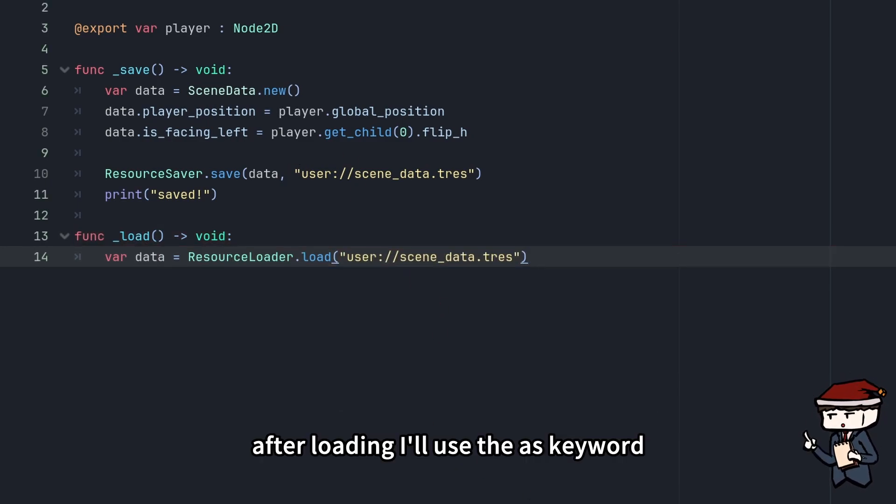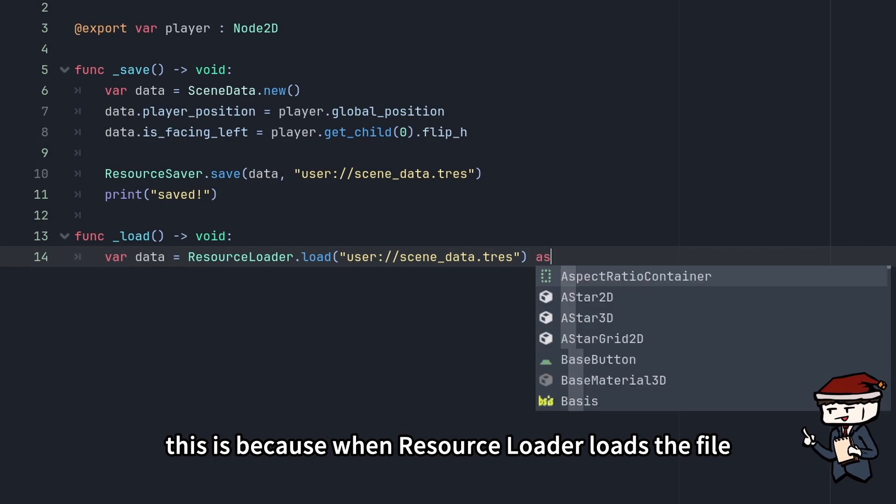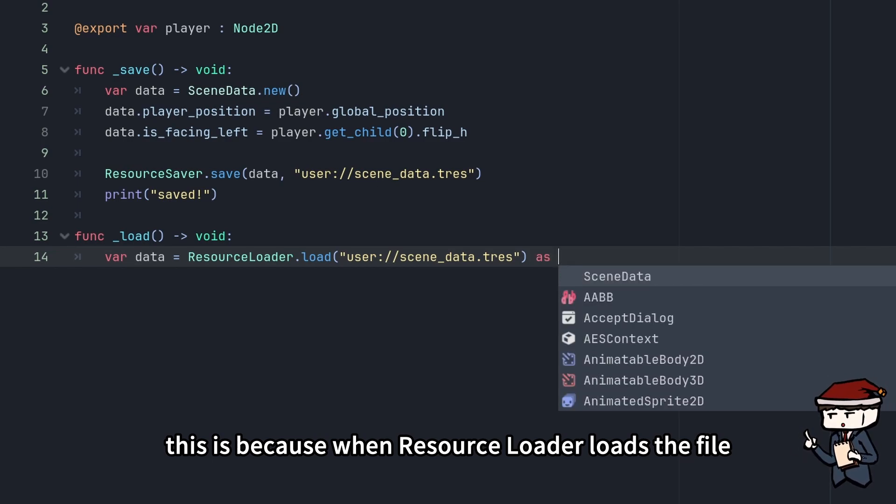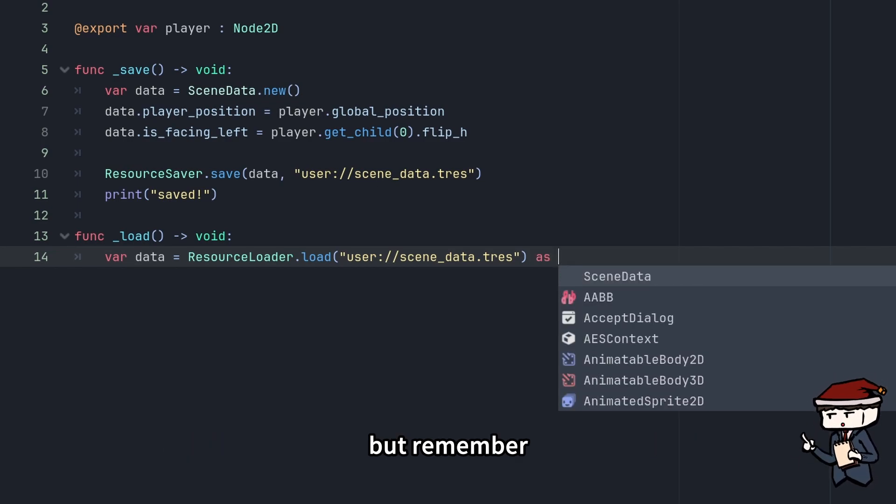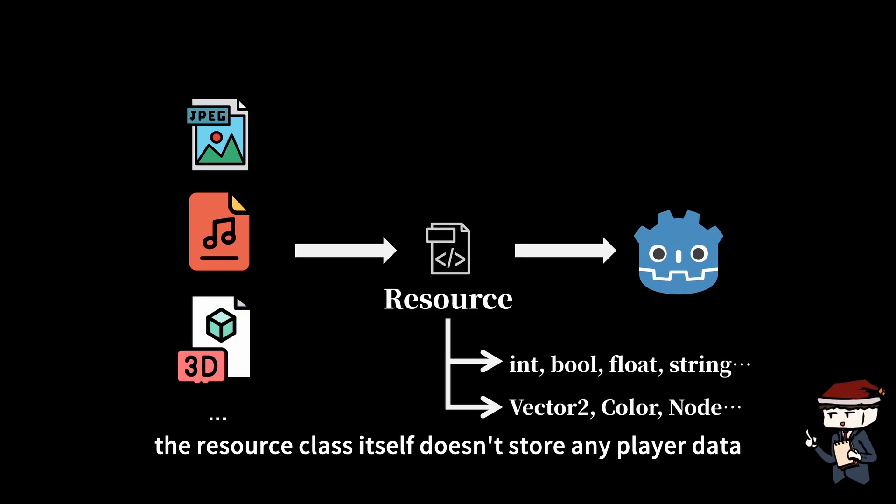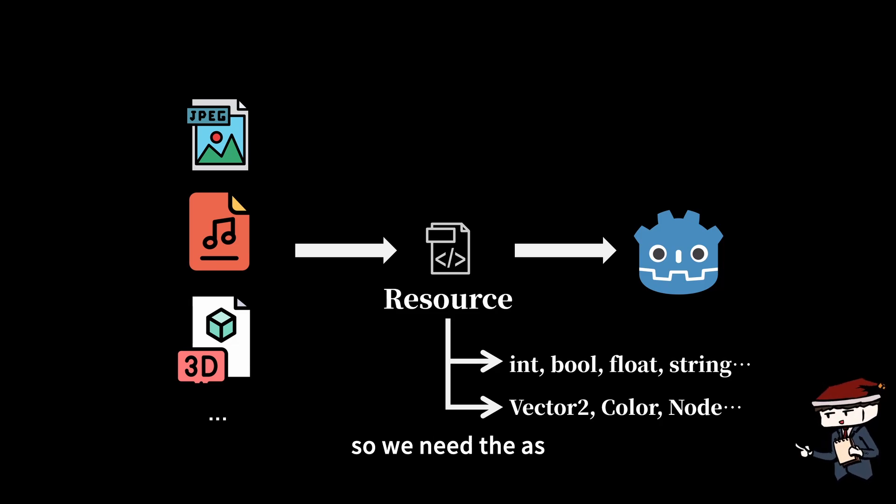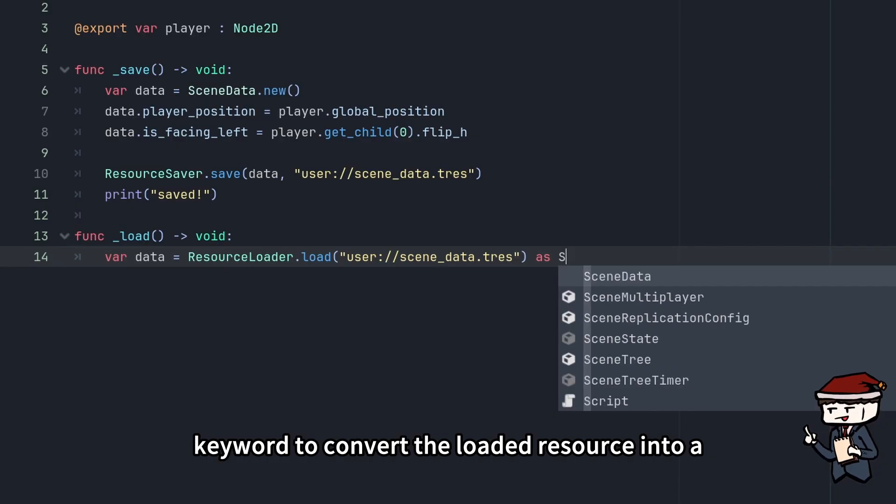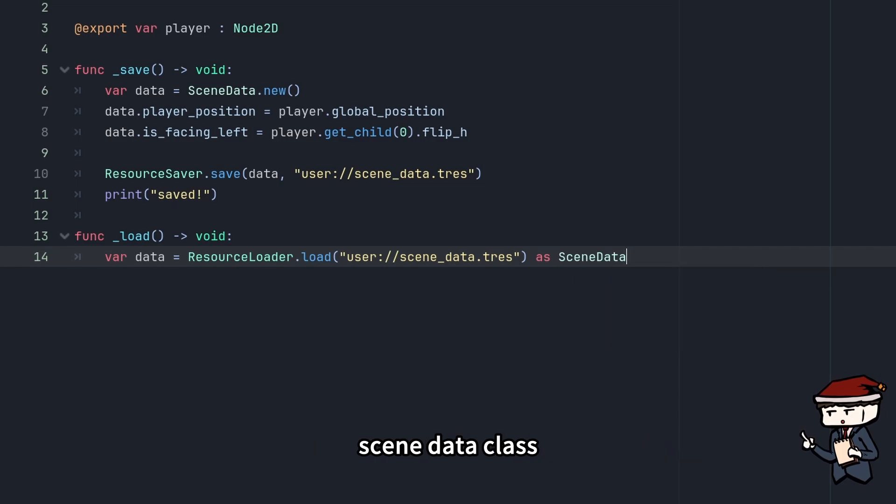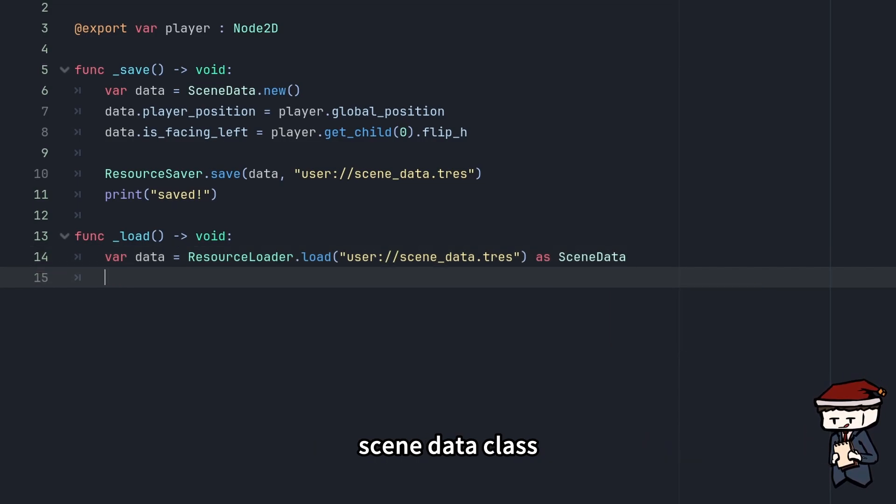After loading, I'll use the as keyword. This is because when ResourceLoader loads the file, it's loaded as a resource type. But remember the resource class itself doesn't store any player data. So we need to use the as keyword to convert the loaded resource into a SceneData class.